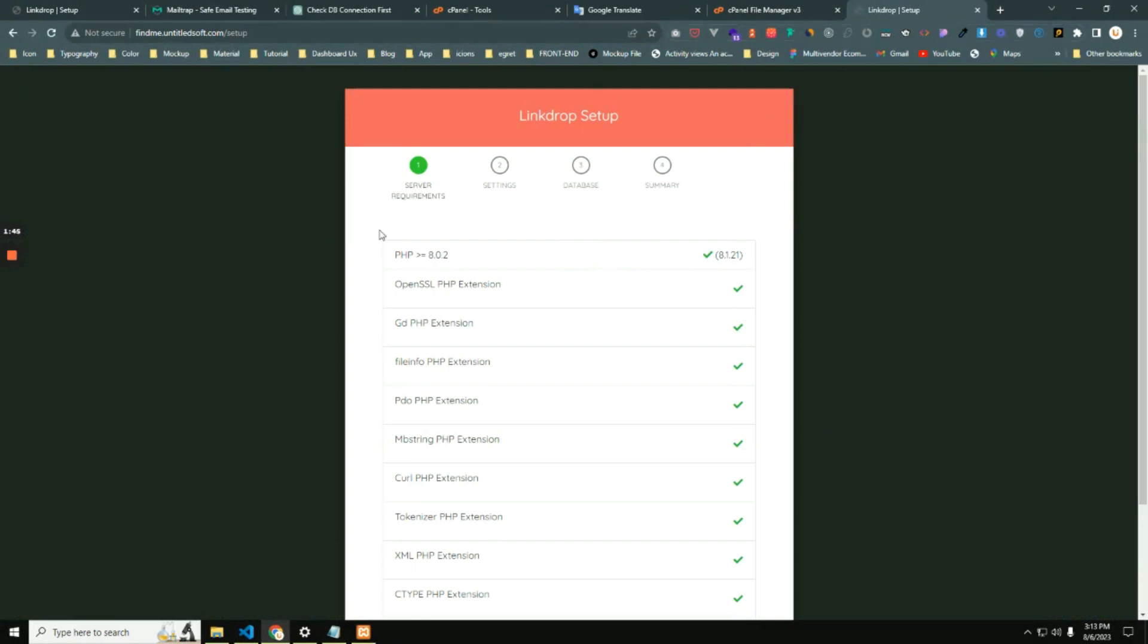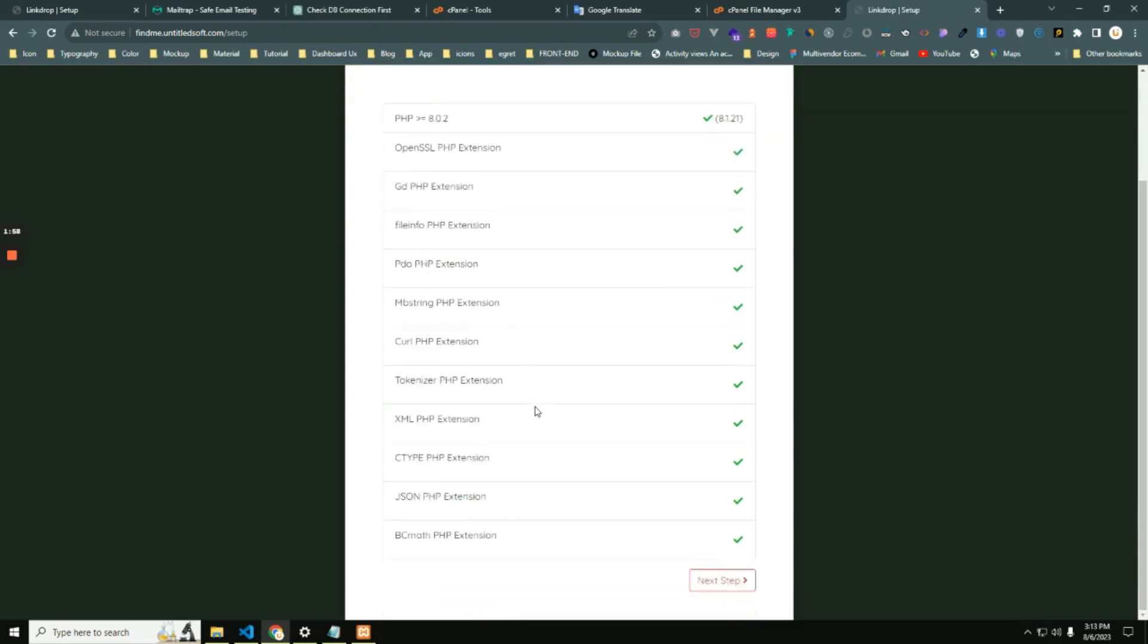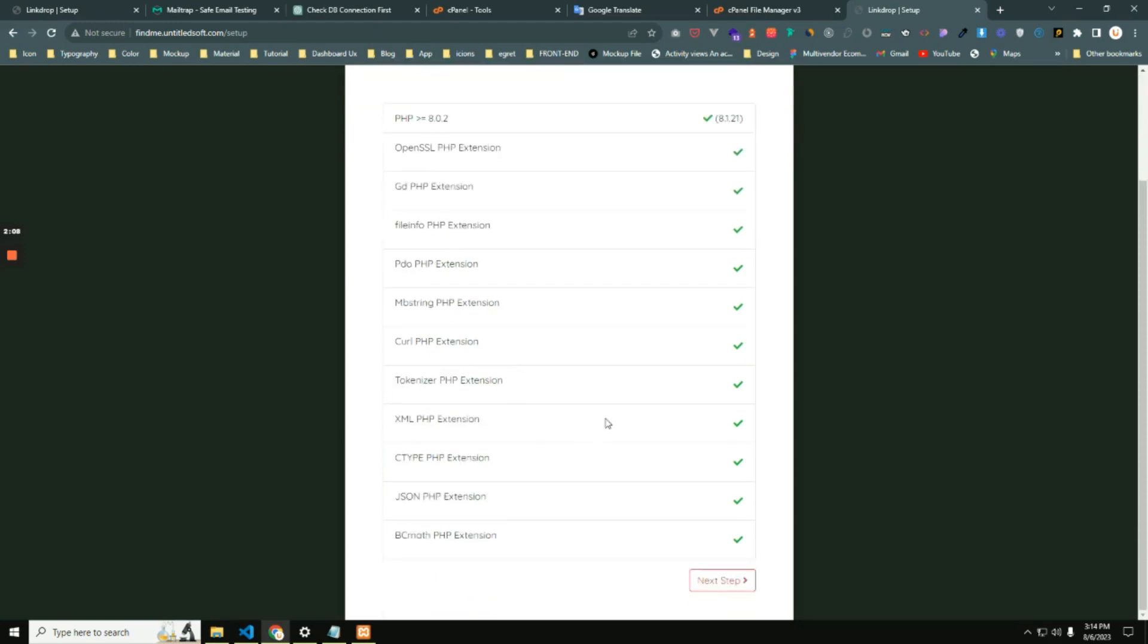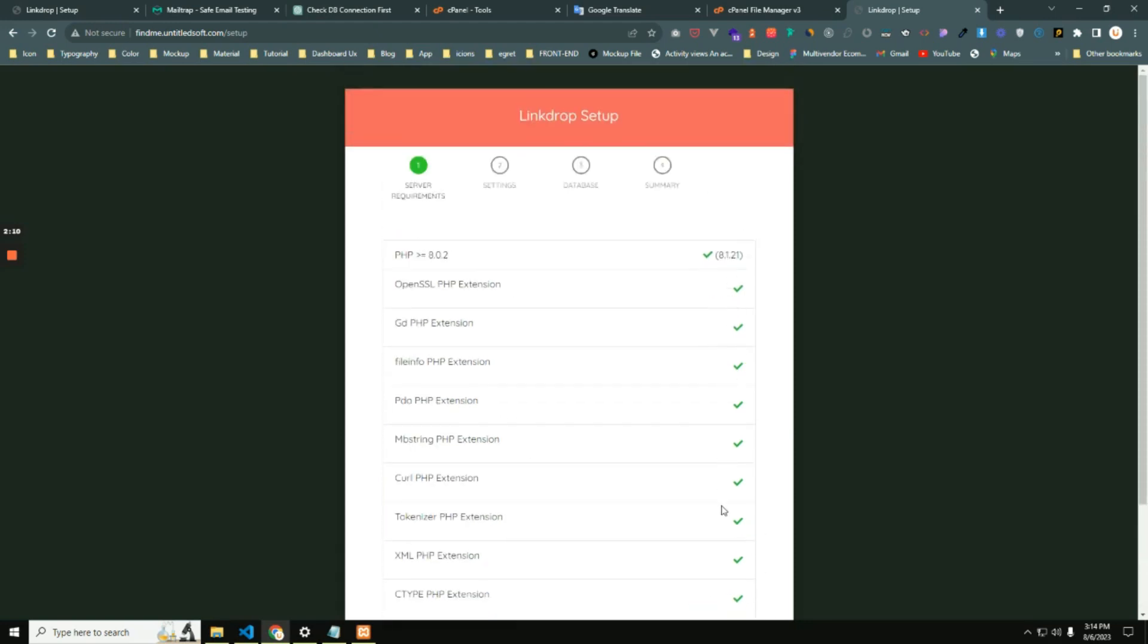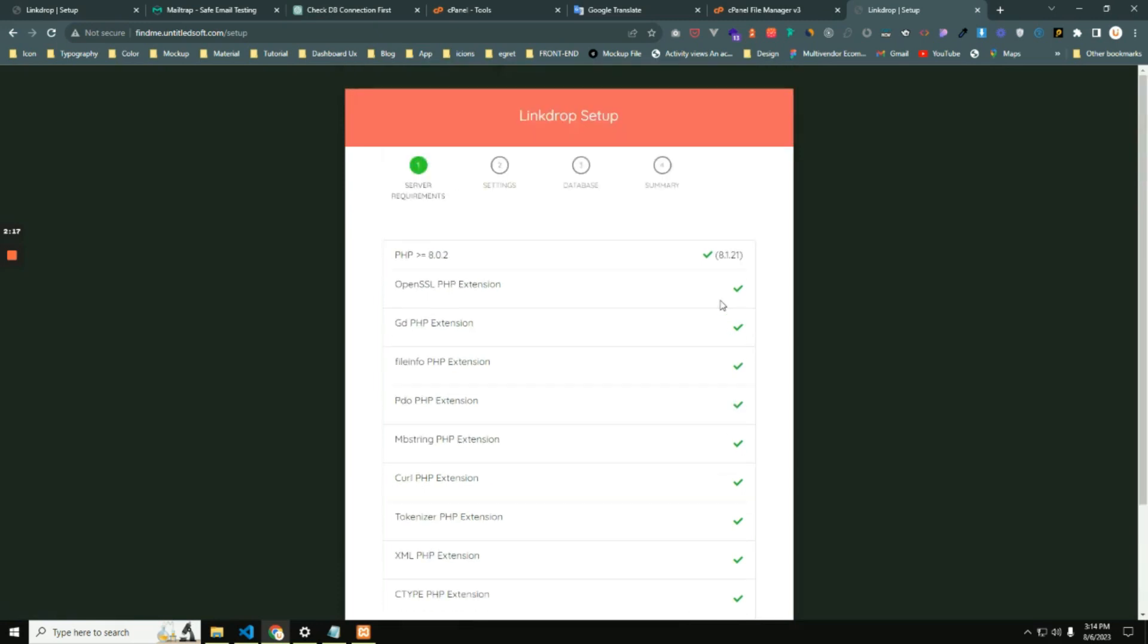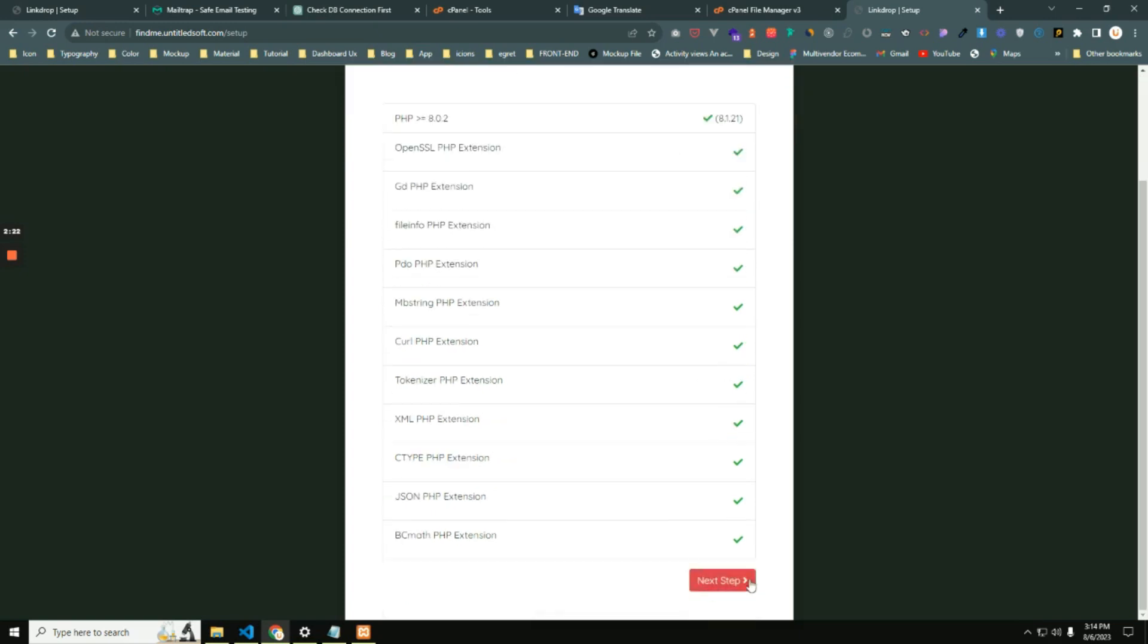Okay, so you can see now we have to follow several steps to successfully complete the setup process. Here you can see the first step: the server requirement. If you see all the requirements have a blue tick mark, then you can go to next step. Otherwise, if you see any red tick mark, then you have to fix that before proceeding. In my case, I have already seen all the requirements have blue tick marks.